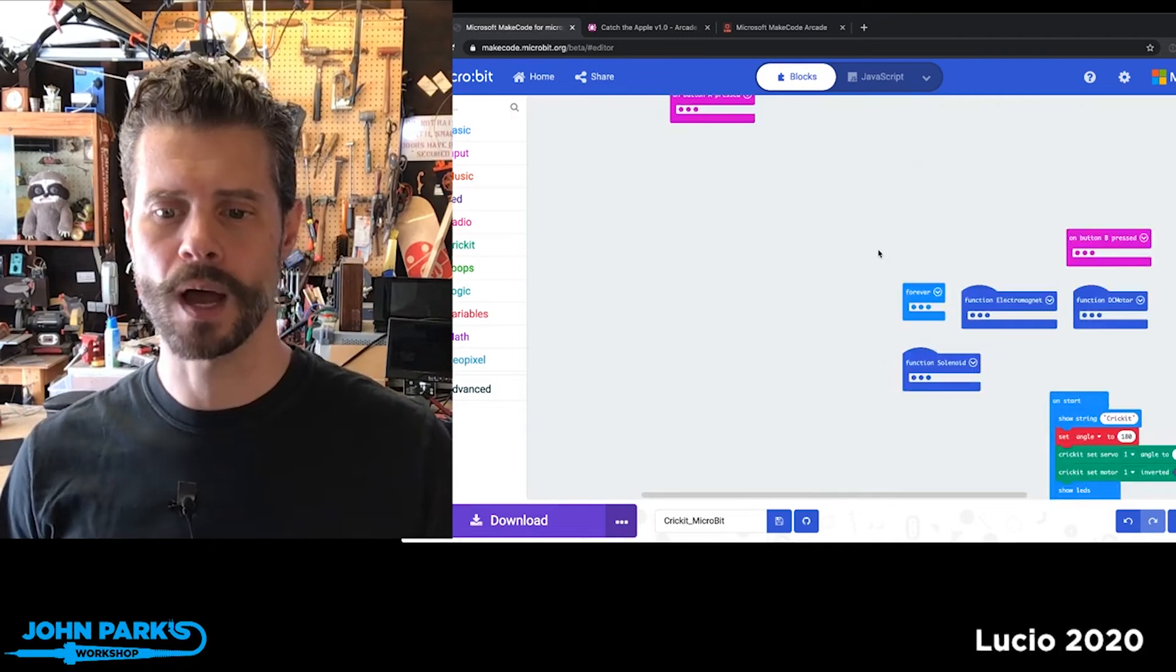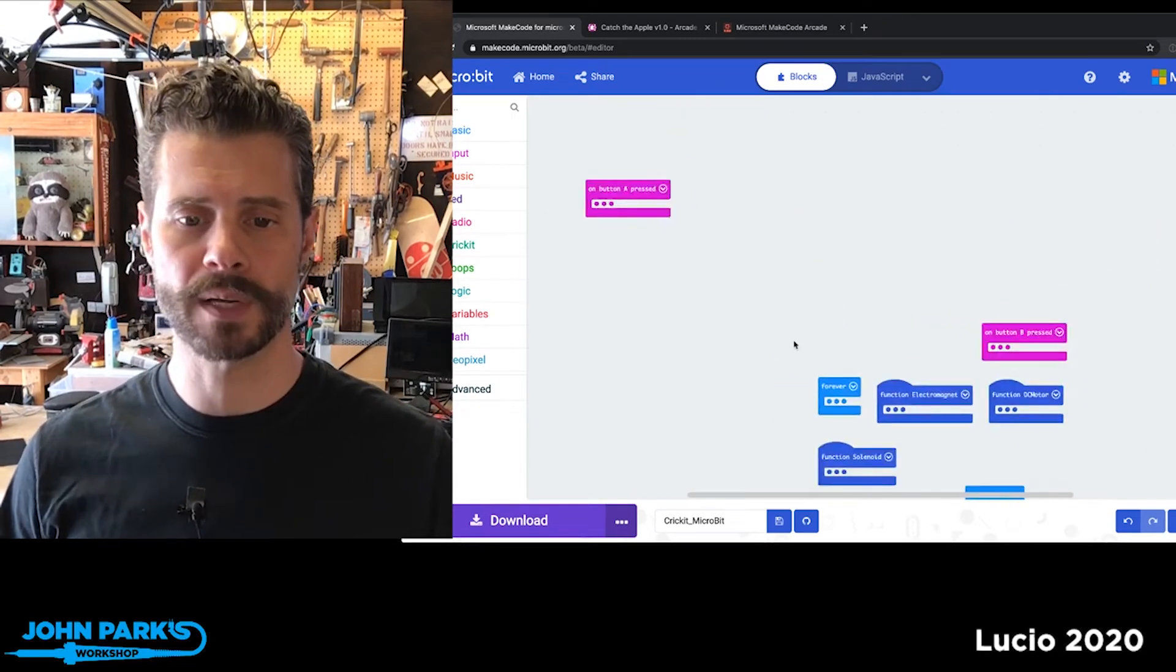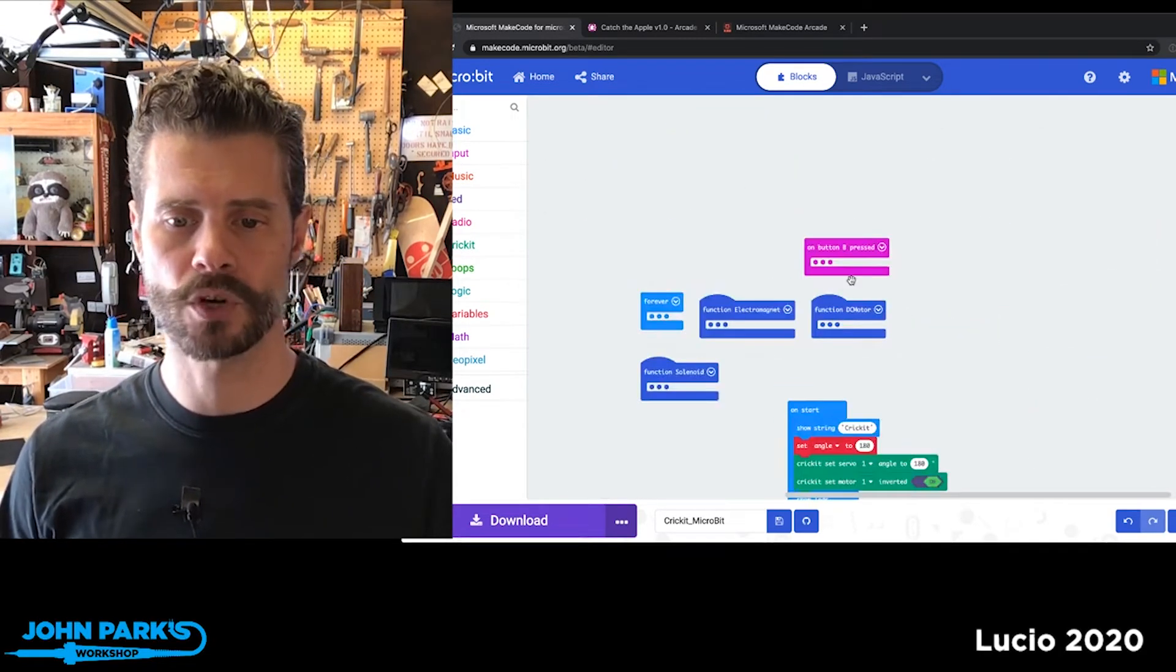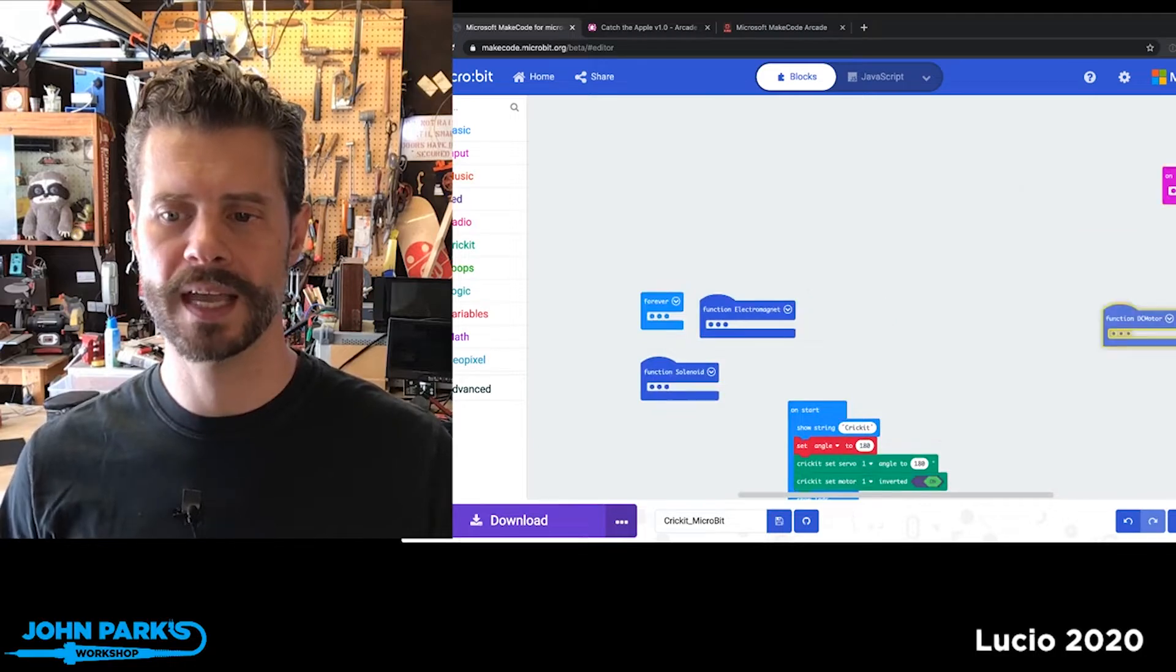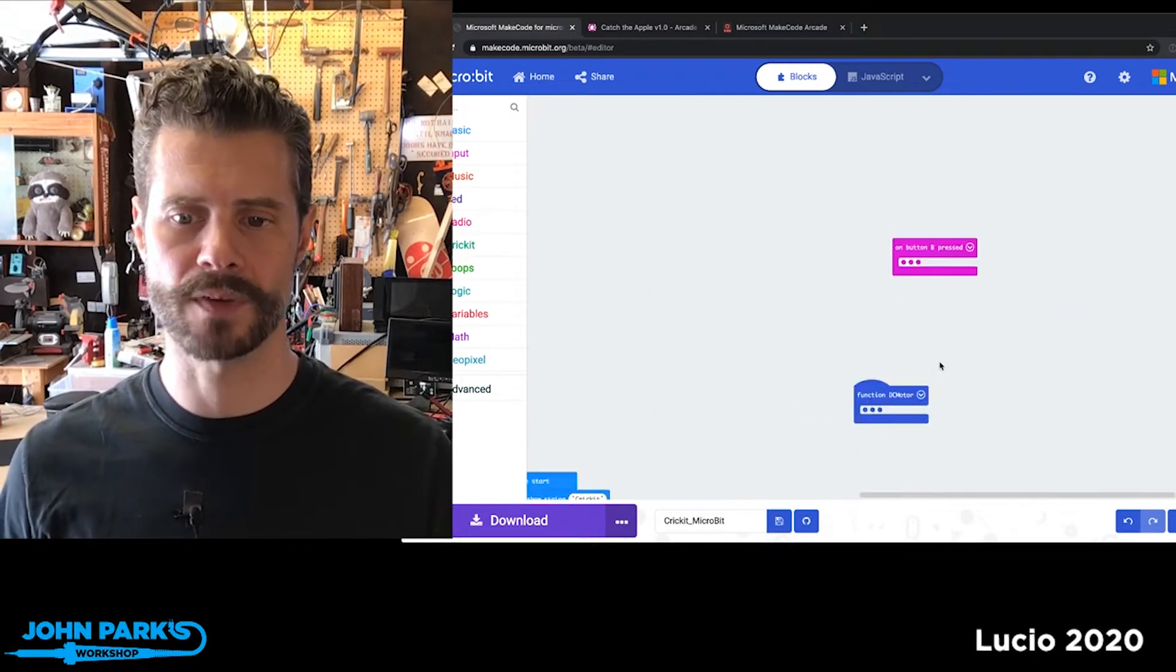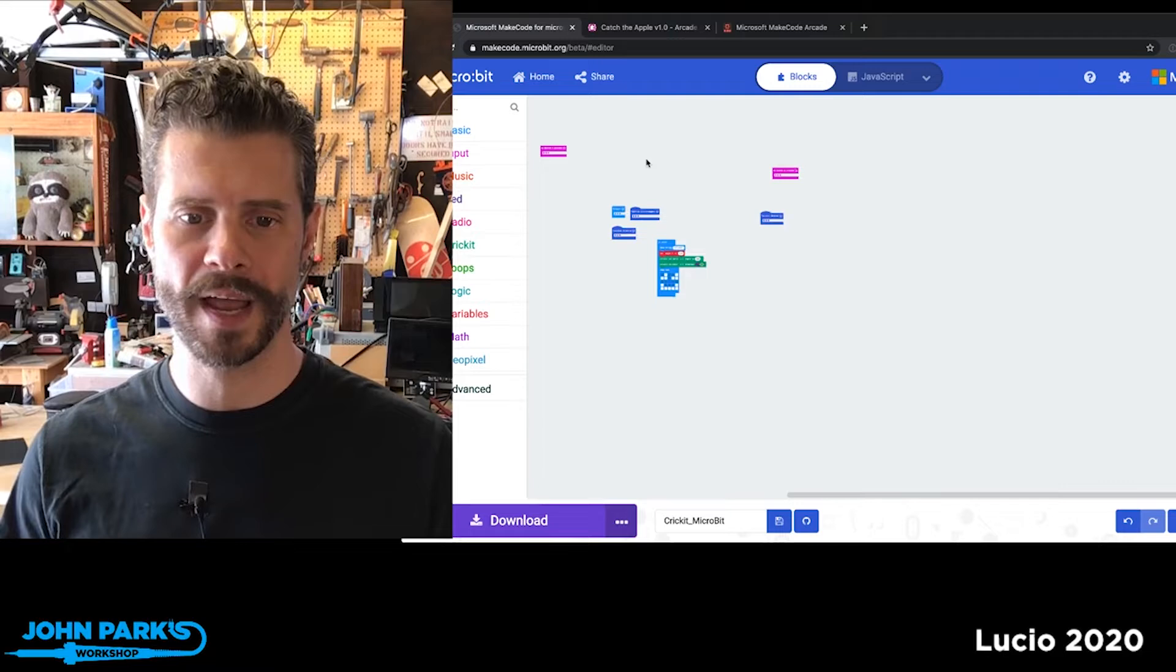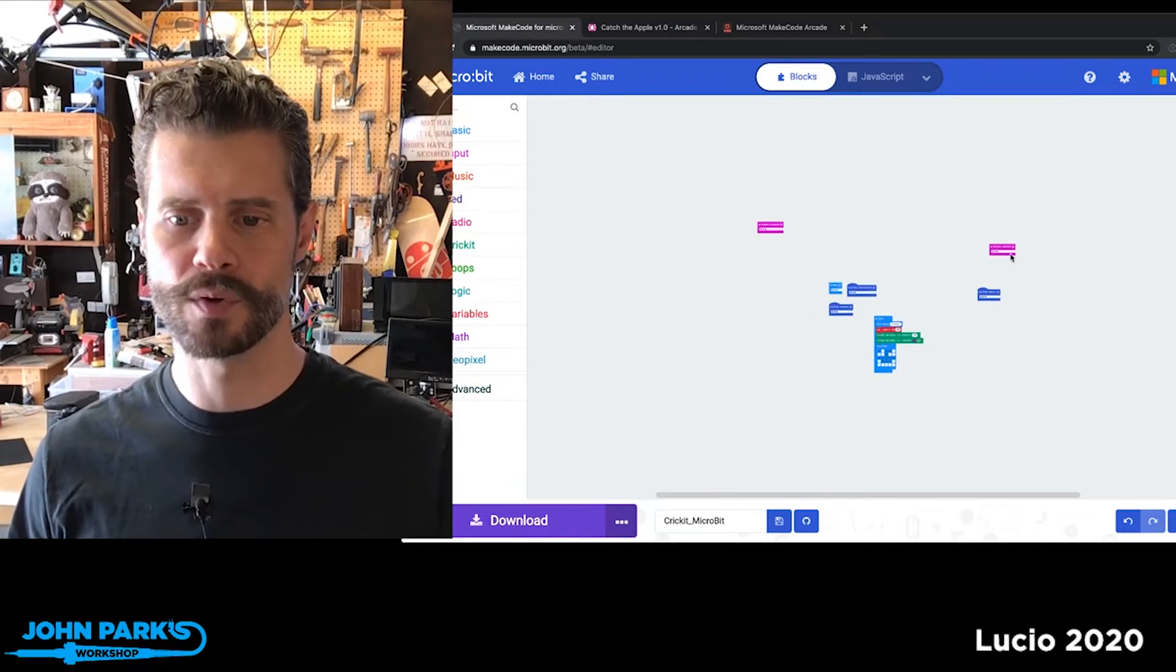Now another feature I really like is you'll notice sometimes your code as you're working can get sort of spread out around the canvas. Until now, I usually zoom way out, find things, try to move them in closer.